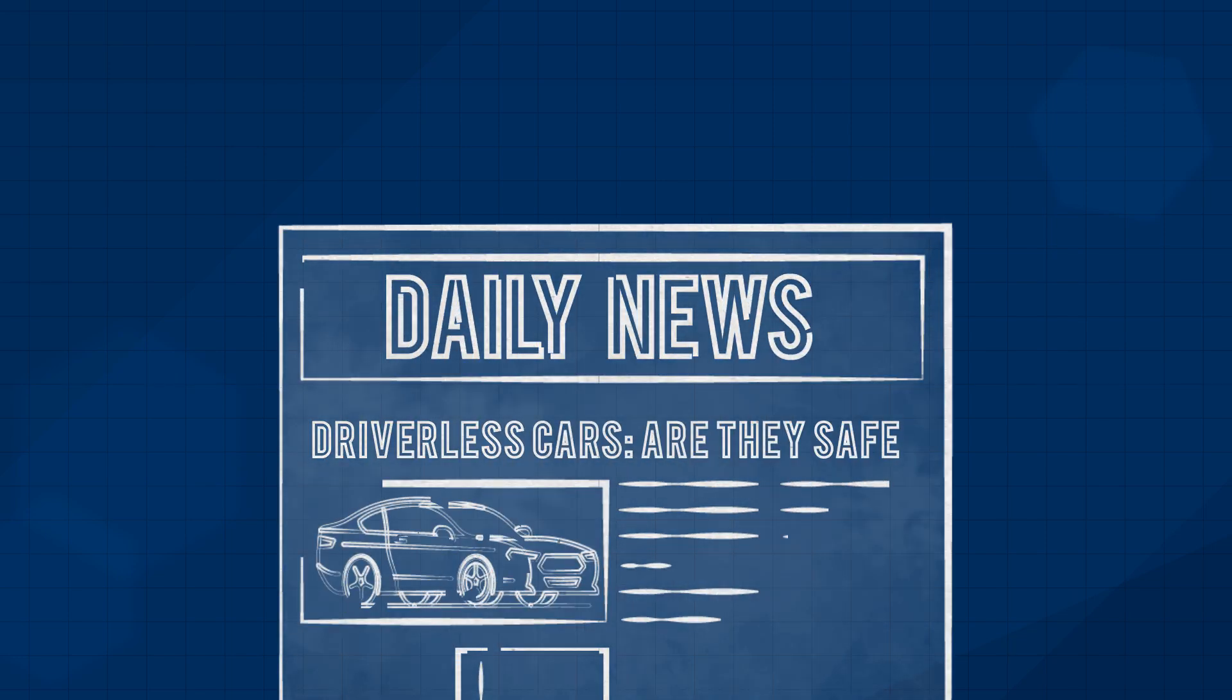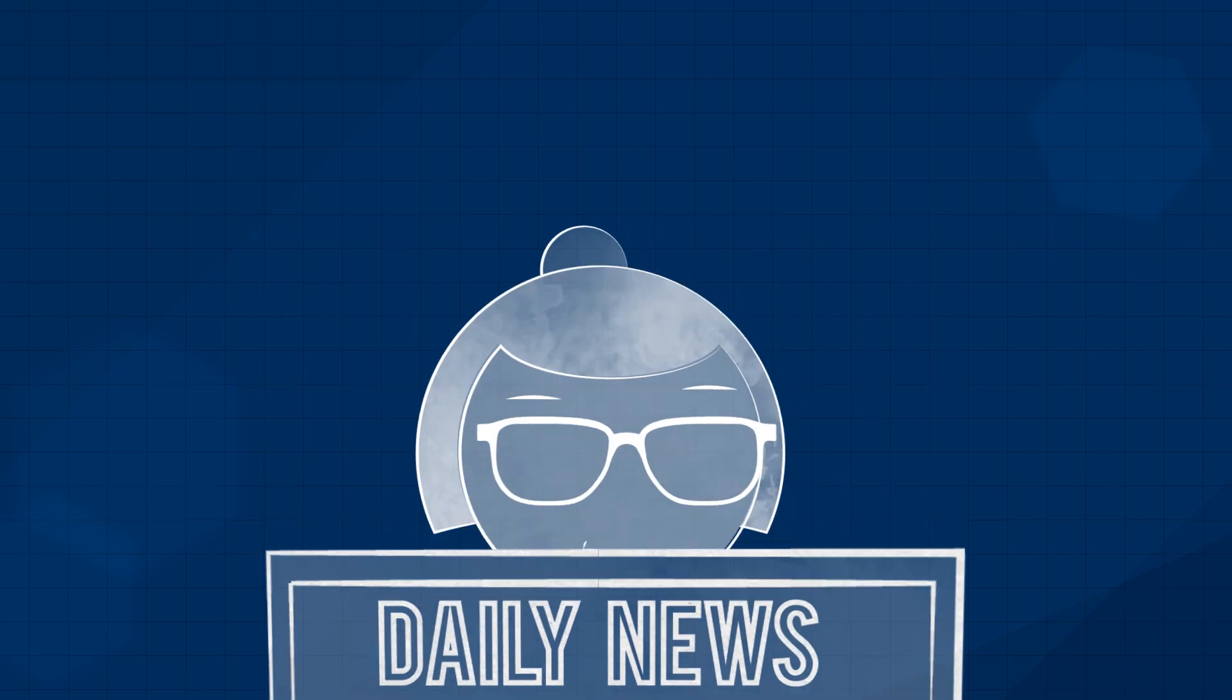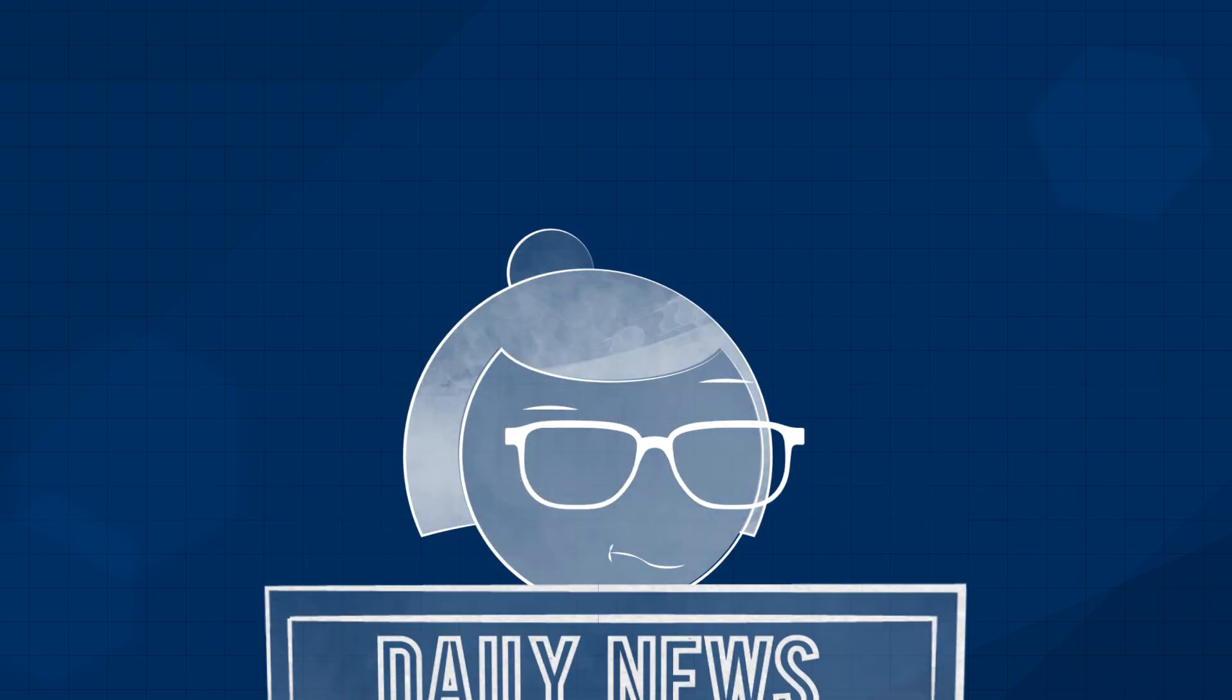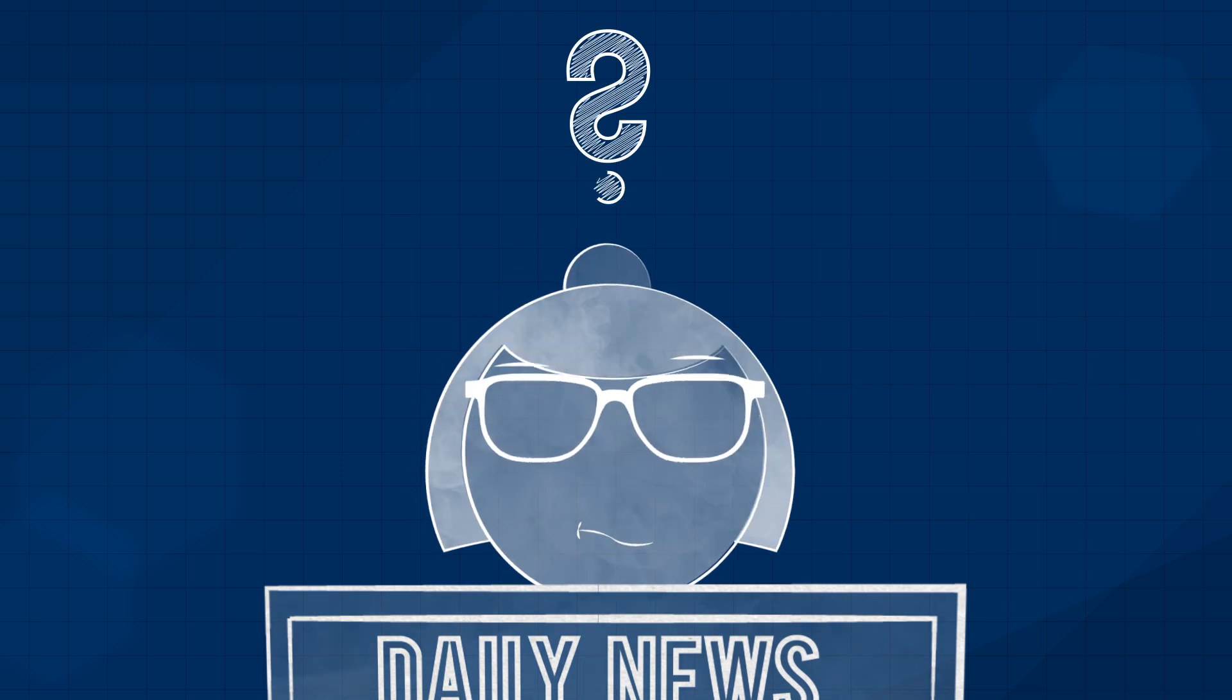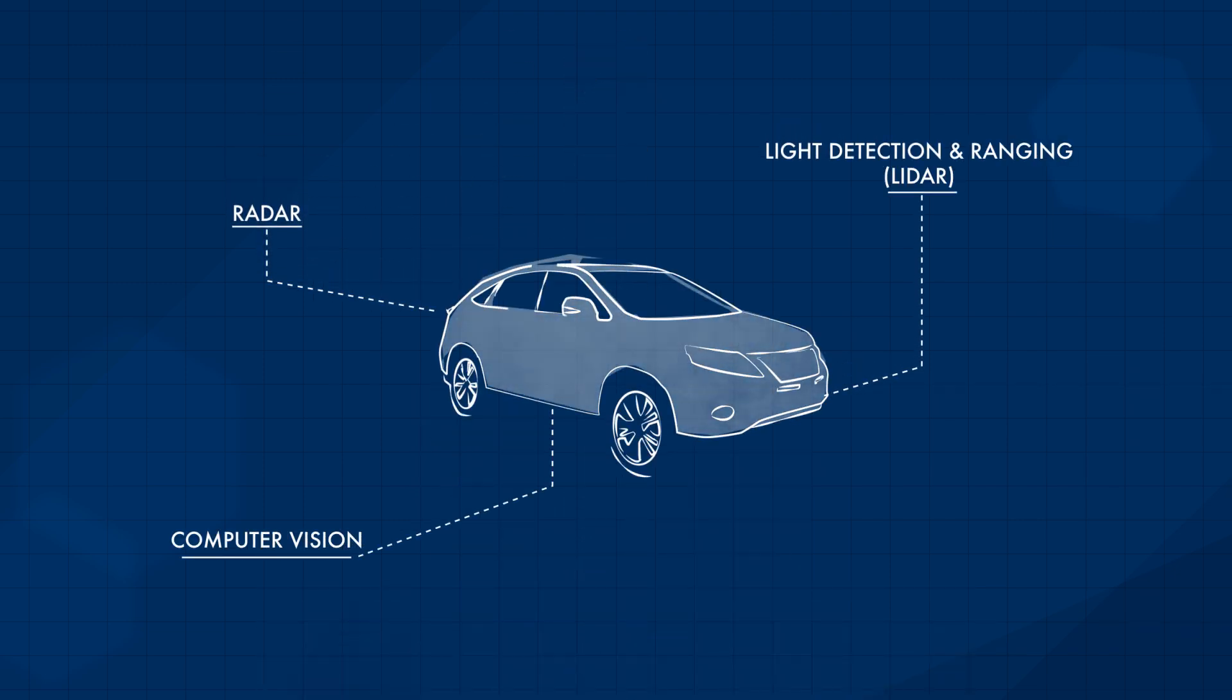You've probably read something about autonomous vehicles in the news, but what are they and how do they work? They use sensors, lasers, and cameras to navigate the roads.